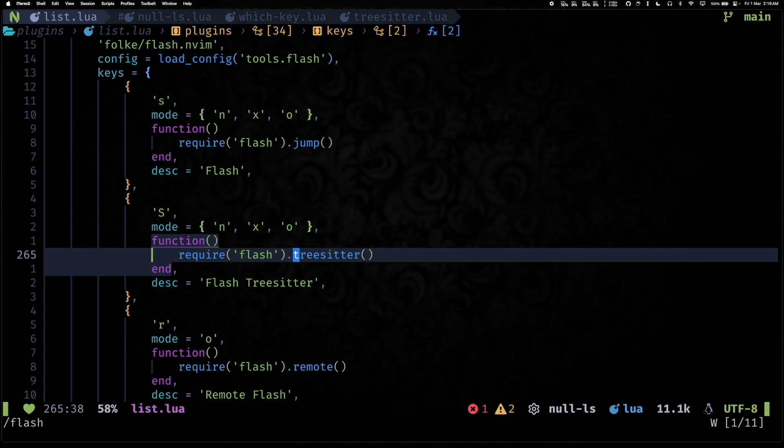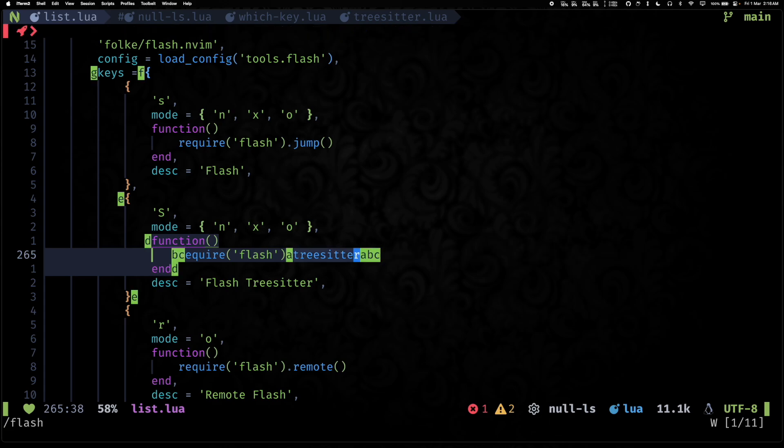So yeah, pretty handy. And then there's also this helpful capital S function. So if you hit capital S, it can help you select things. So let's say I want to select this function, I hit a-d to select everything.